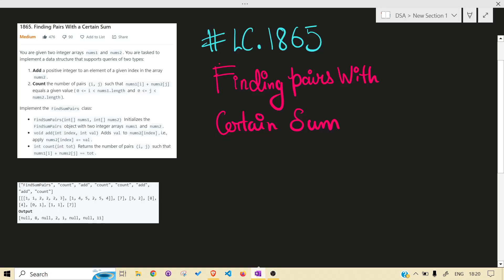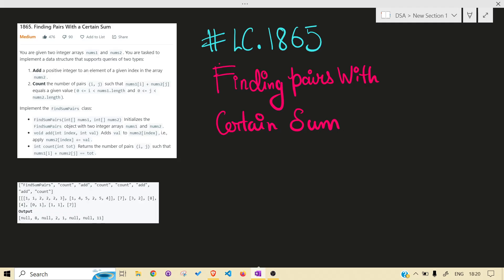Hello guys, welcome back to the channel. Today we are solving another LeetCode problem: 1865 - Finding Pairs with Certain Sum. I would highly recommend that before jumping into the solution, you read the problem statement on your own and give at least 15 to 30 minutes to this problem.